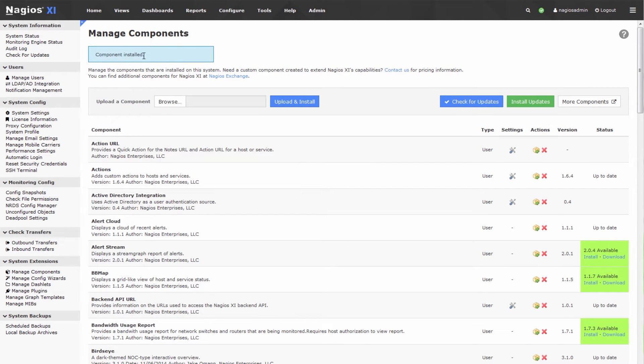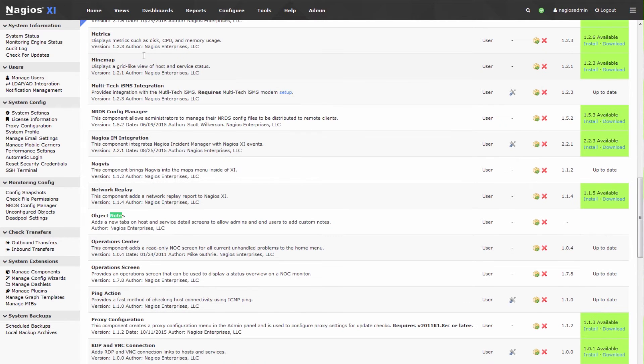The component has been installed and we can verify that by searching for notes and yes there it is, Object Notes.